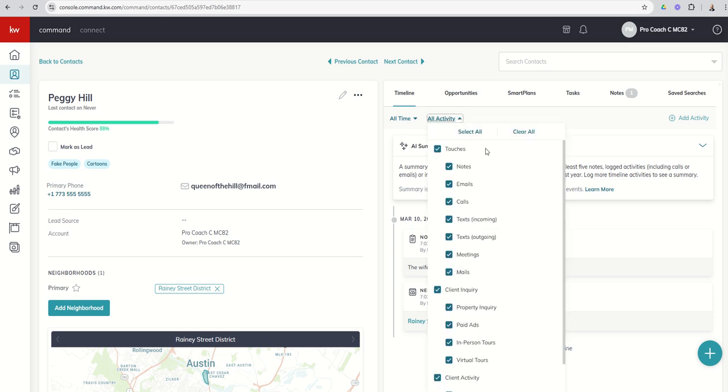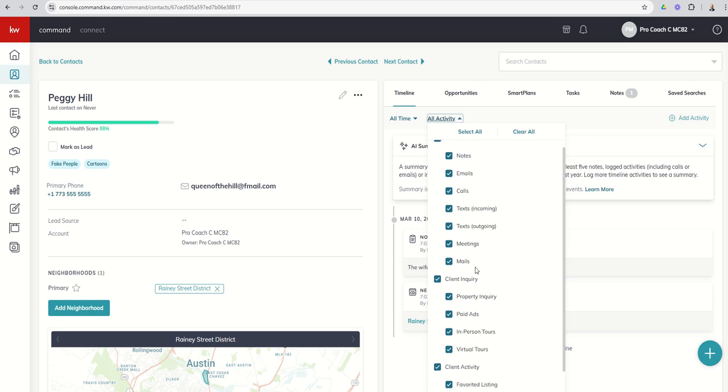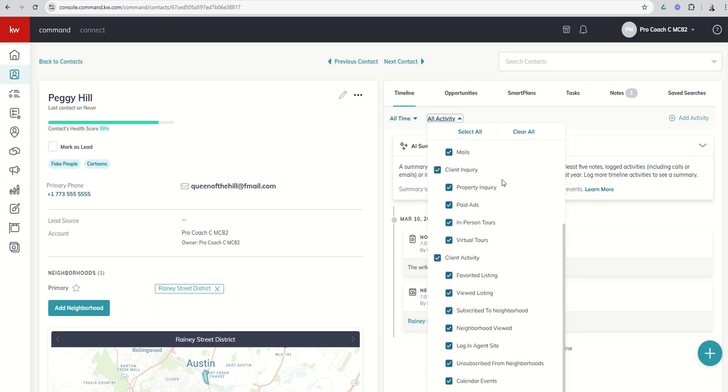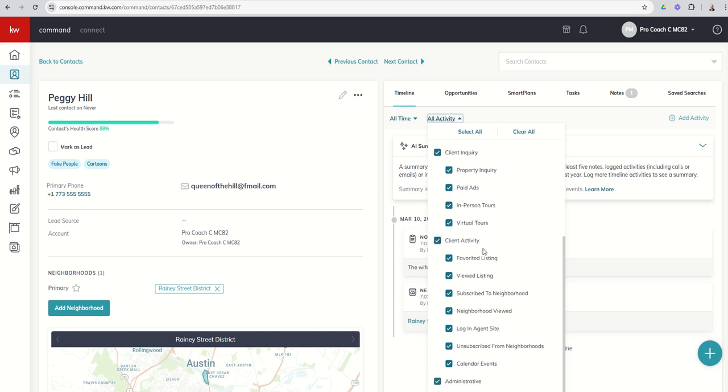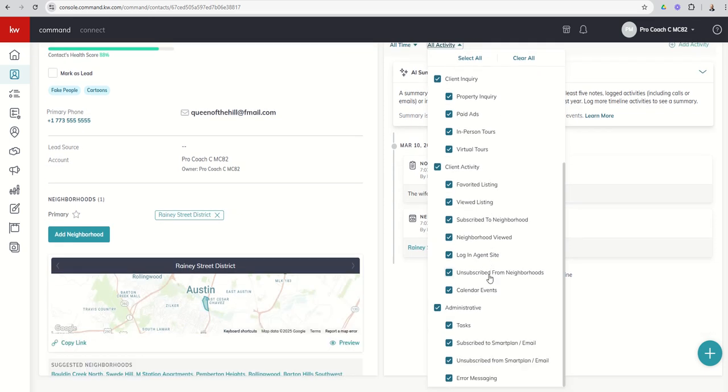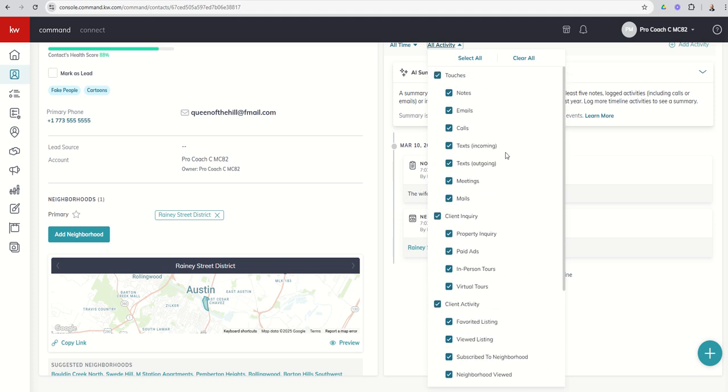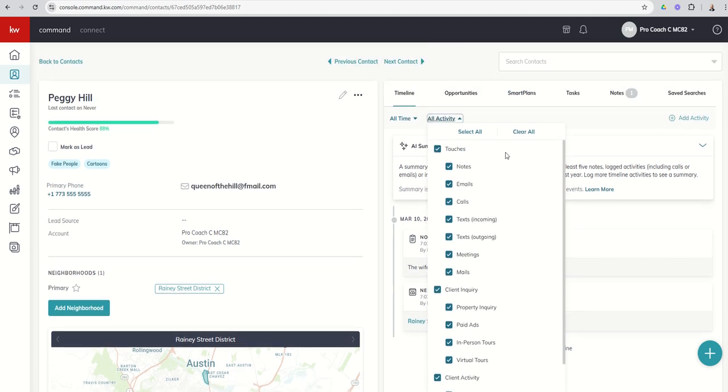Those timeline items could include any sort of notes on touches, including notes, emails, calls, texts, meetings, or mails, anything involving client inquiry, anything involving client activity, and then any sort of administrative updates as well. All of these items would show up in the timeline, and you can see that you can filter by what you actually want to see at any given point.